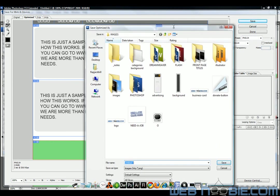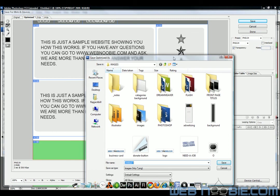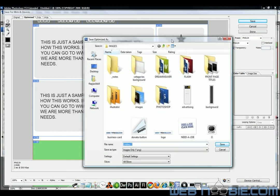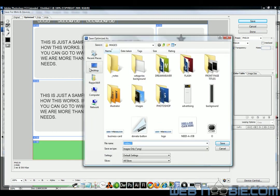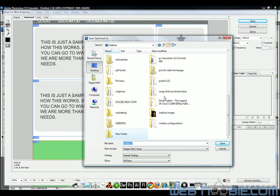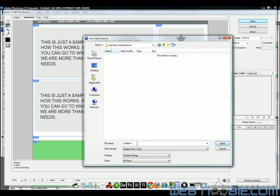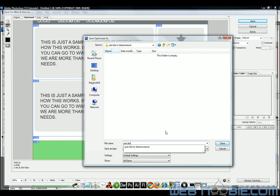What that's going to do is it's going to pop up this screen here to save it. Right now it's saving it under a folder that I don't really want to save it at. I'm going to save it to my desktop. And I'm going to create a new folder. And I'm going to call it PSD site to Dreamweaver. There's my new folder that I've created. I'm going to place it in this folder. And I'm going to call this PSD site to Dreamweaver again.